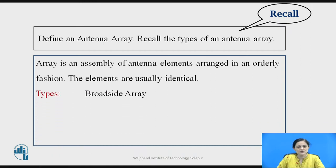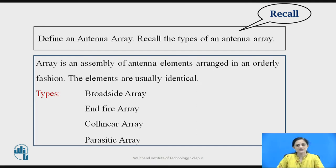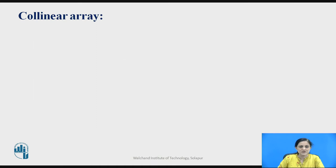What are the types of an antenna array? First is the broadside array antenna, endfire array antenna, collinear array antenna, and the last one is the parasitic array antenna. In the last session we discussed the broadside and endfire array antenna. In today's session we will see information related to the collinear array and the parasitic array antenna.